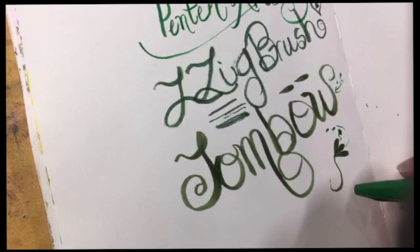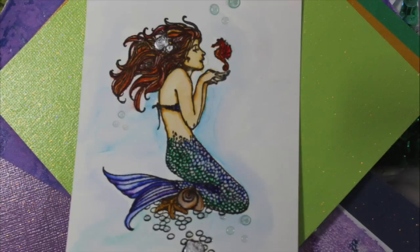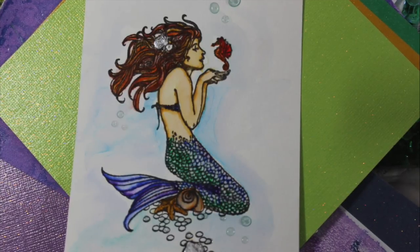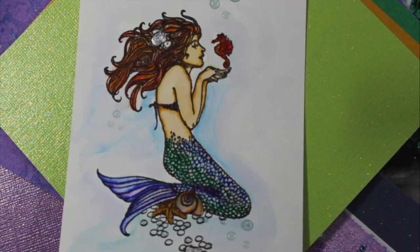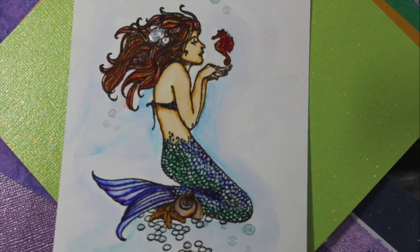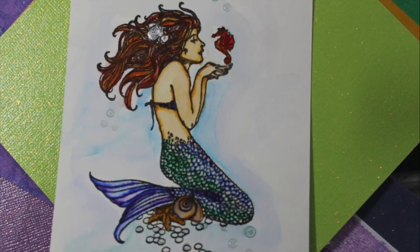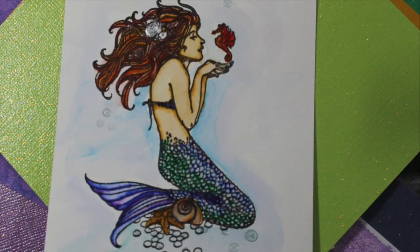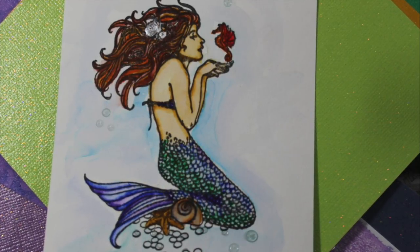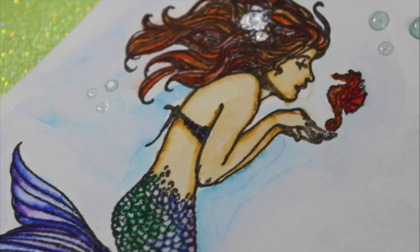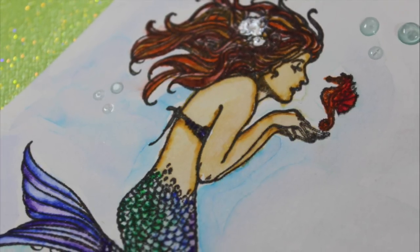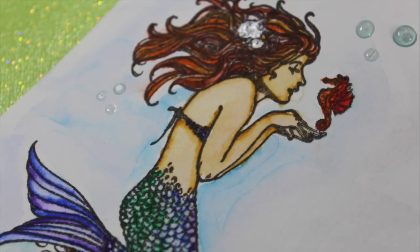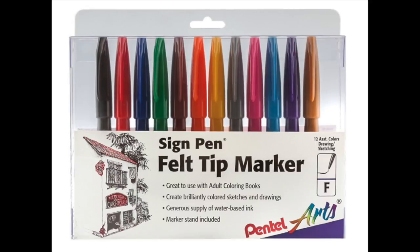Last thing, I used the Pentel sign brush markers to color this image of a mermaid and just by using them I got some beautiful blending and color variation. So I would absolutely recommend these for things like adult coloring books or stamped images. Thank you so much for watching. I hope you enjoyed this review and demonstration.